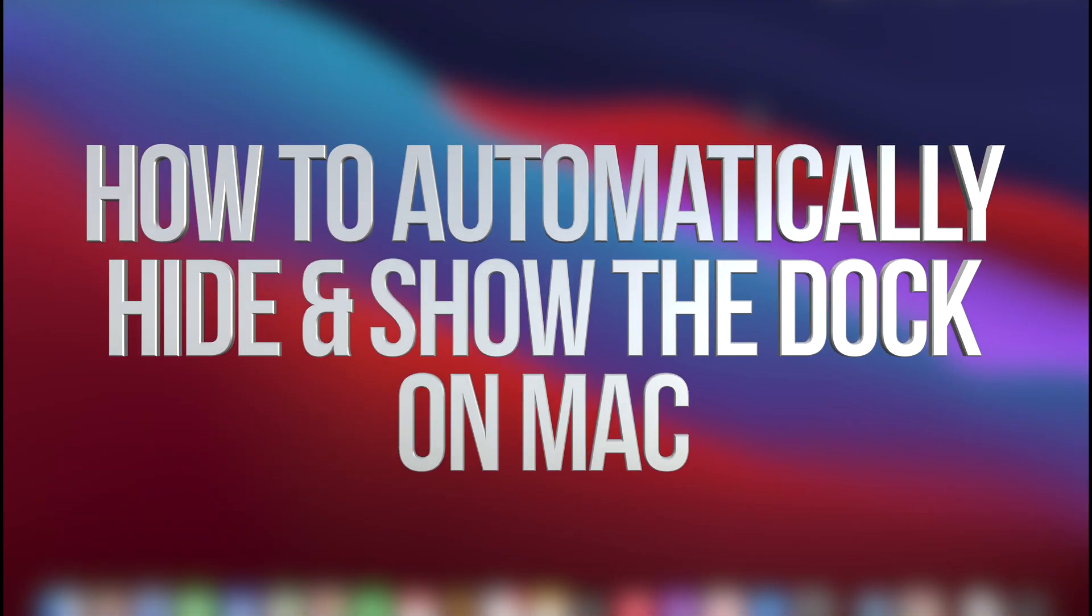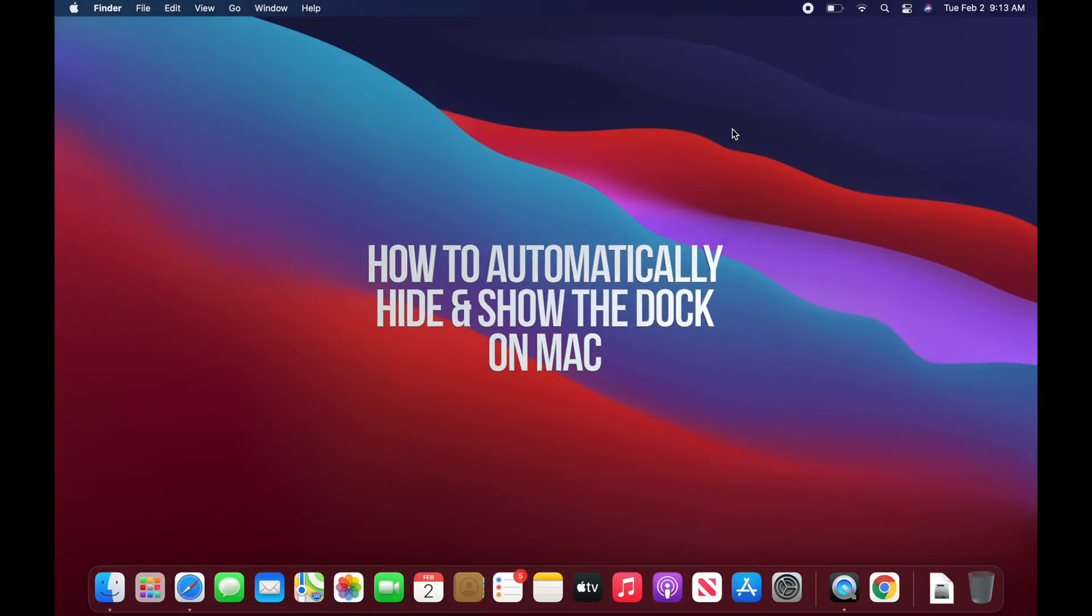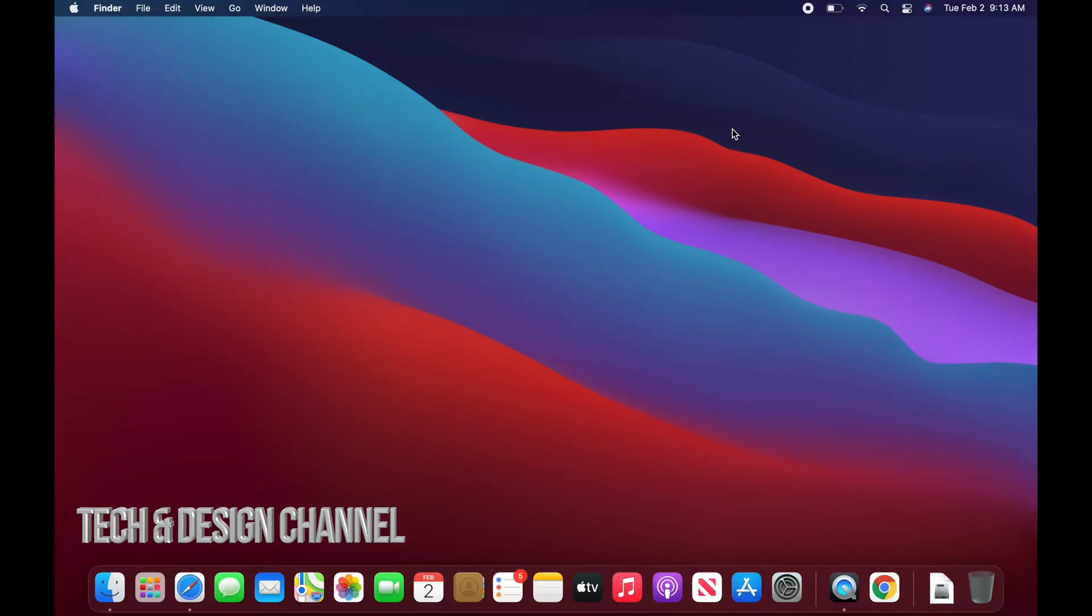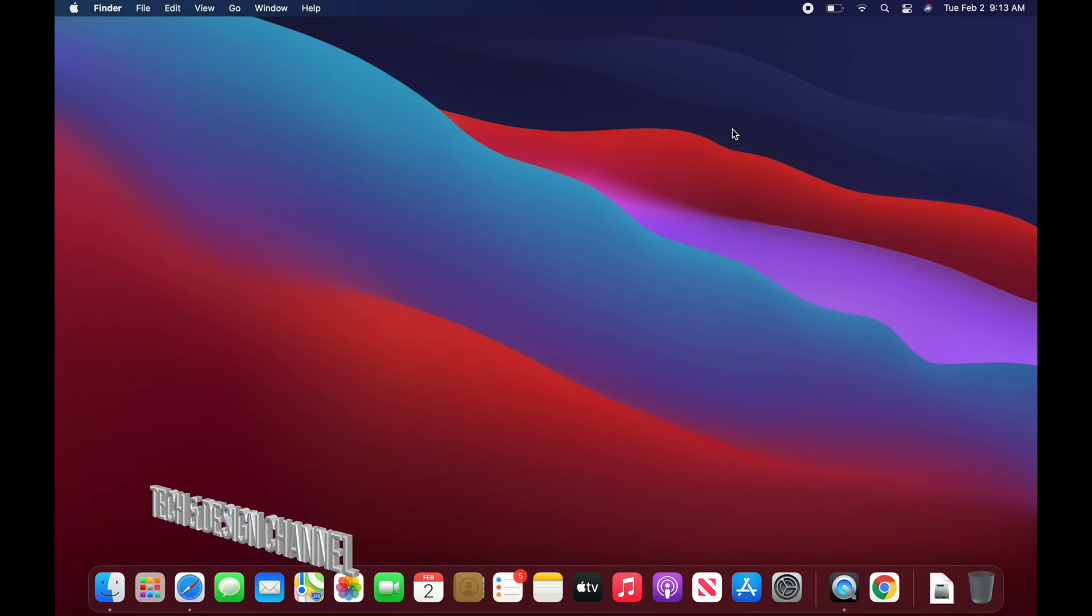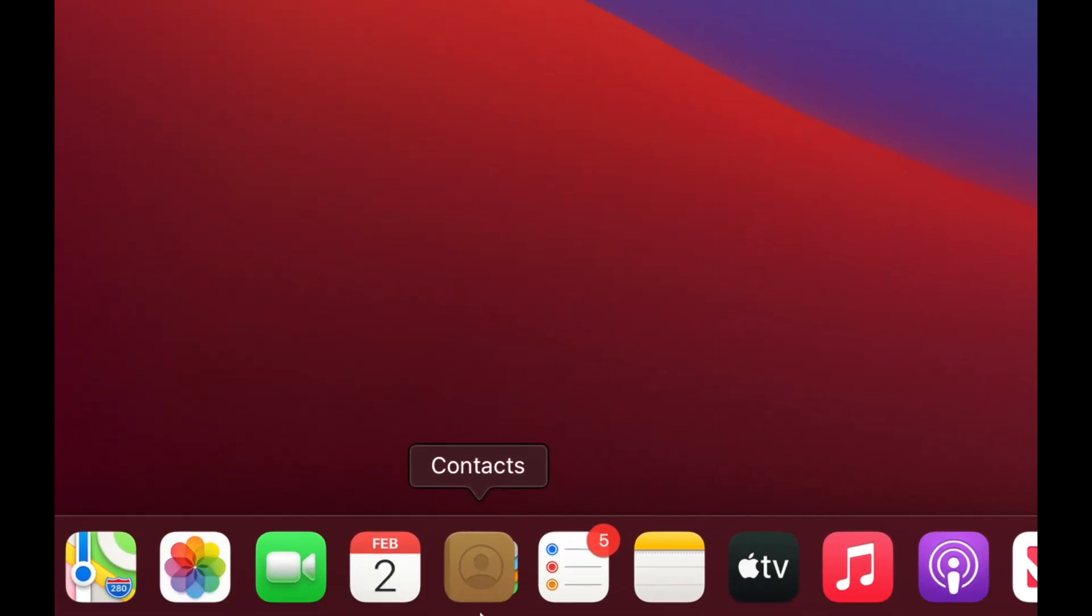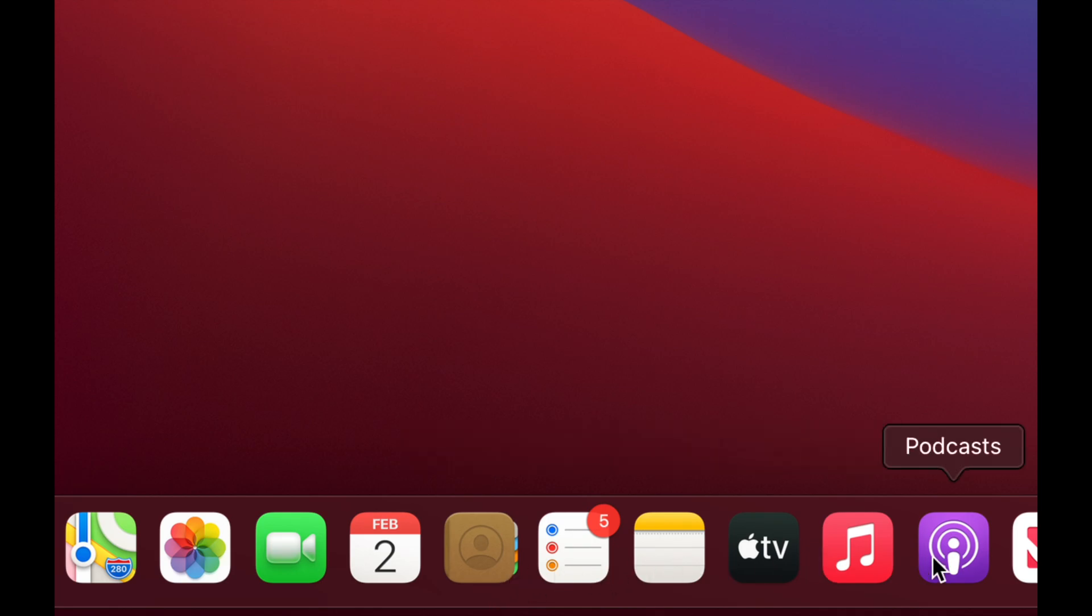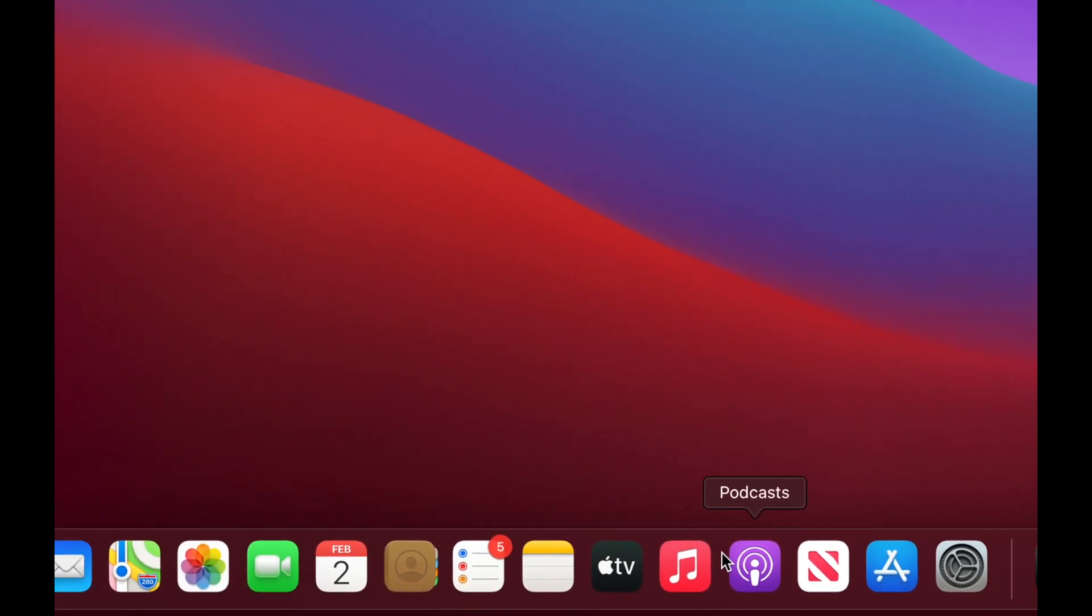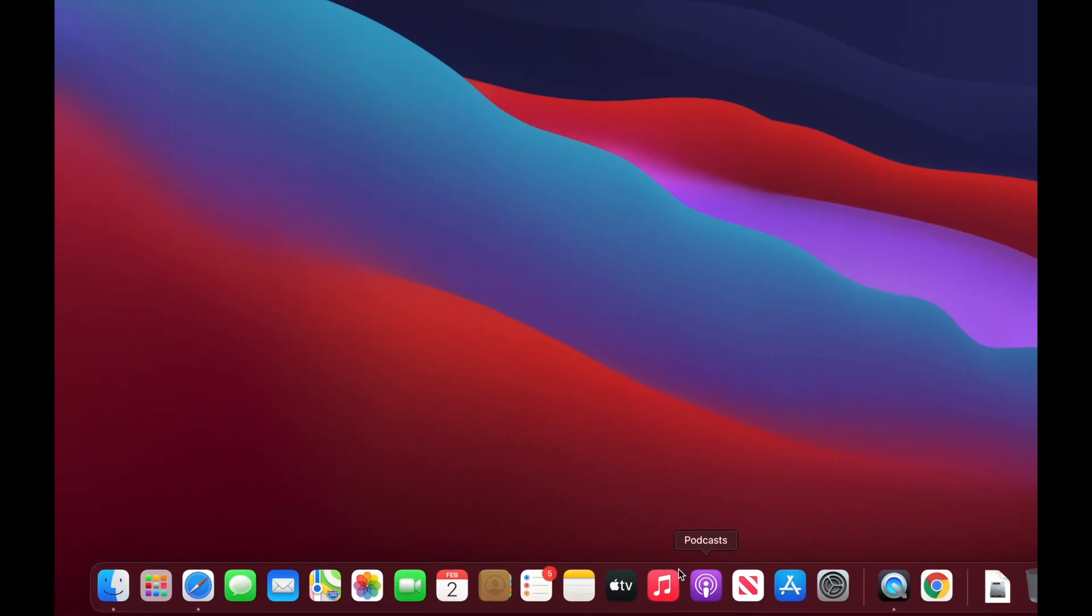Something else that's really useful to know about your Mac is that you can customize so many things. For example, maybe you have a smaller MacBook Pro or MacBook Air and you want more space on your screen, and you don't want to view this the whole time because you may not need to view every single icon you have down here.